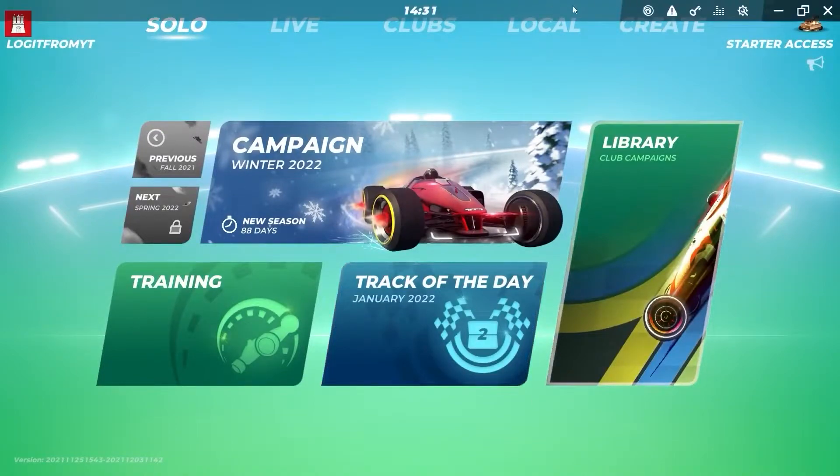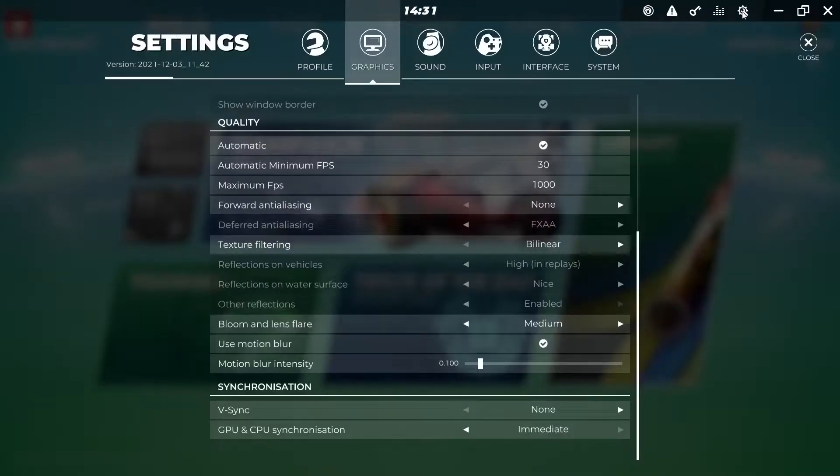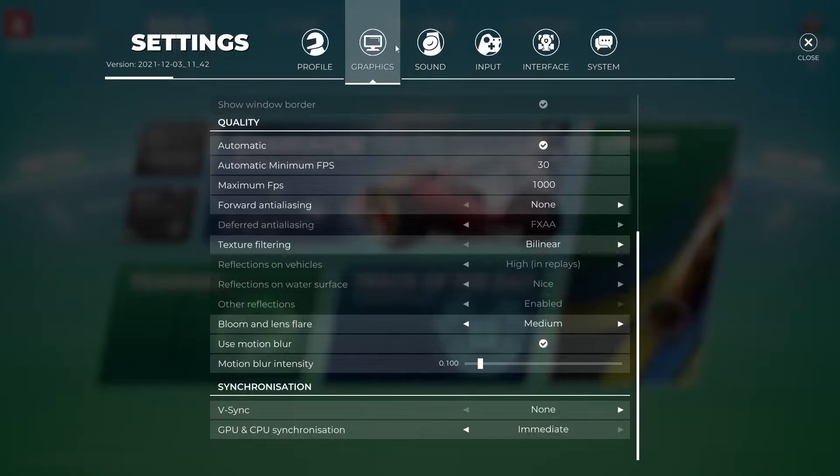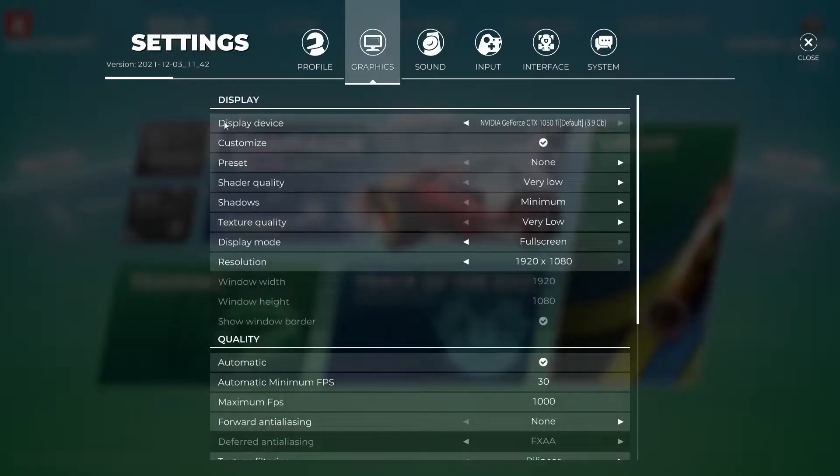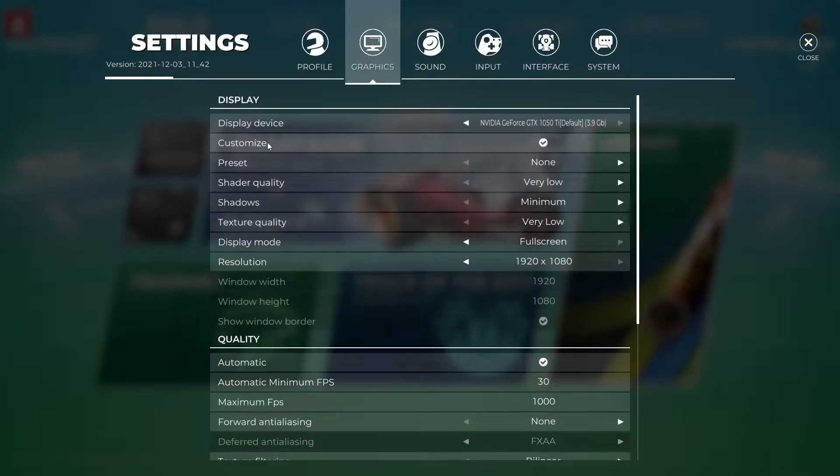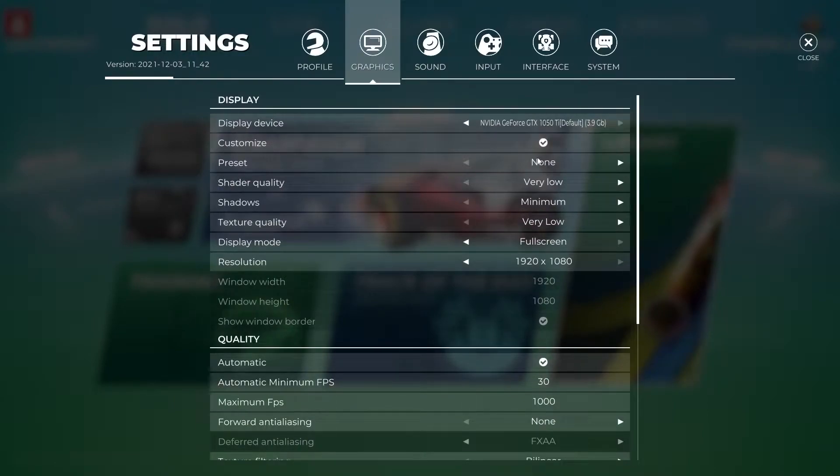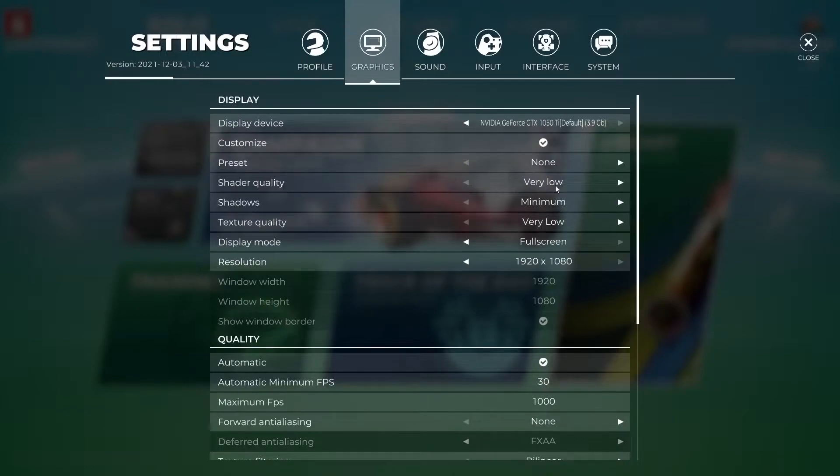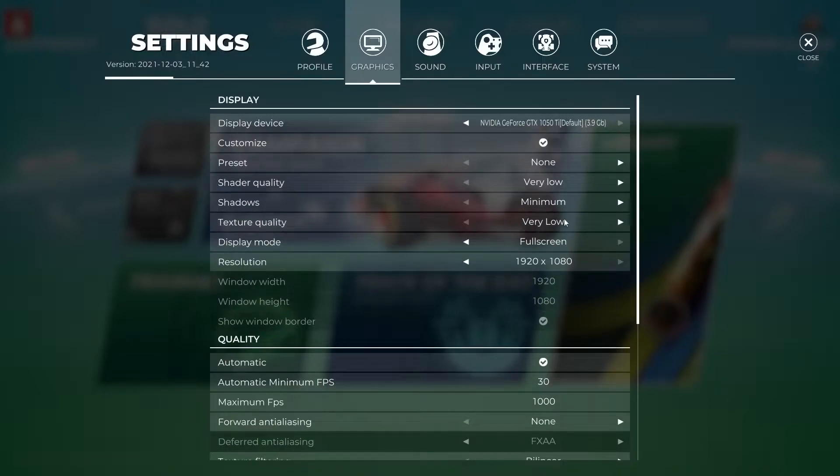First, open the game. Move your mouse to show the bar, press on settings, go to graphics. On display device, select your video card. Customize, check this box. Preset, select none. Shader quality, select very low. Shadows, select minimum. Texture quality, select very low.